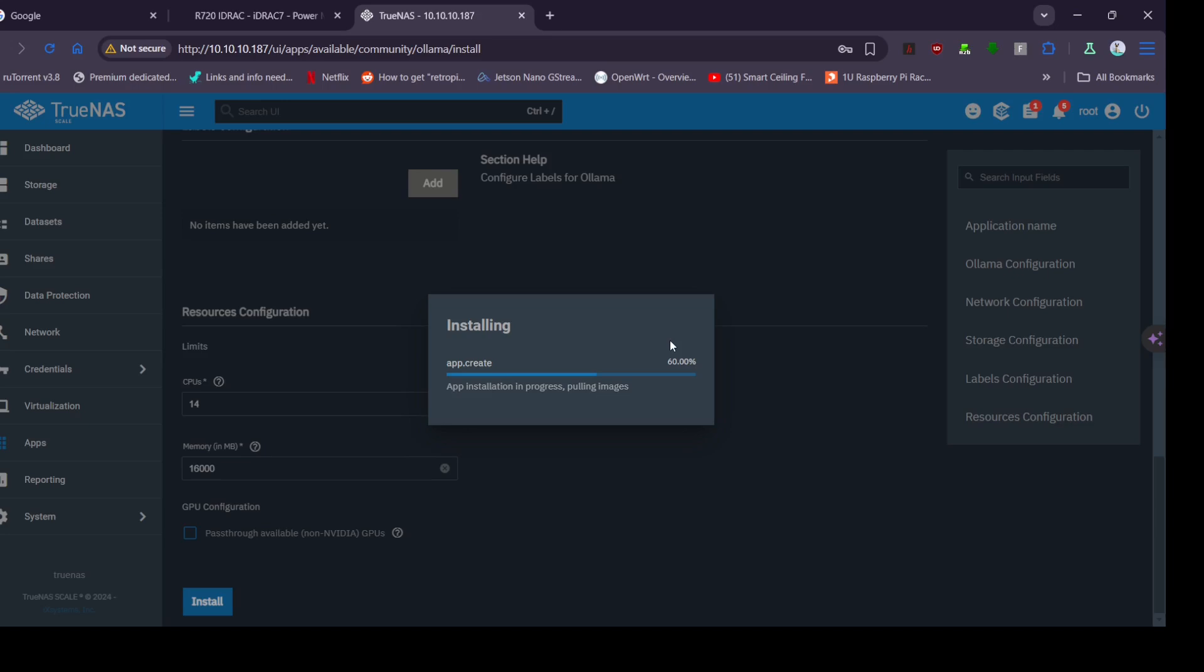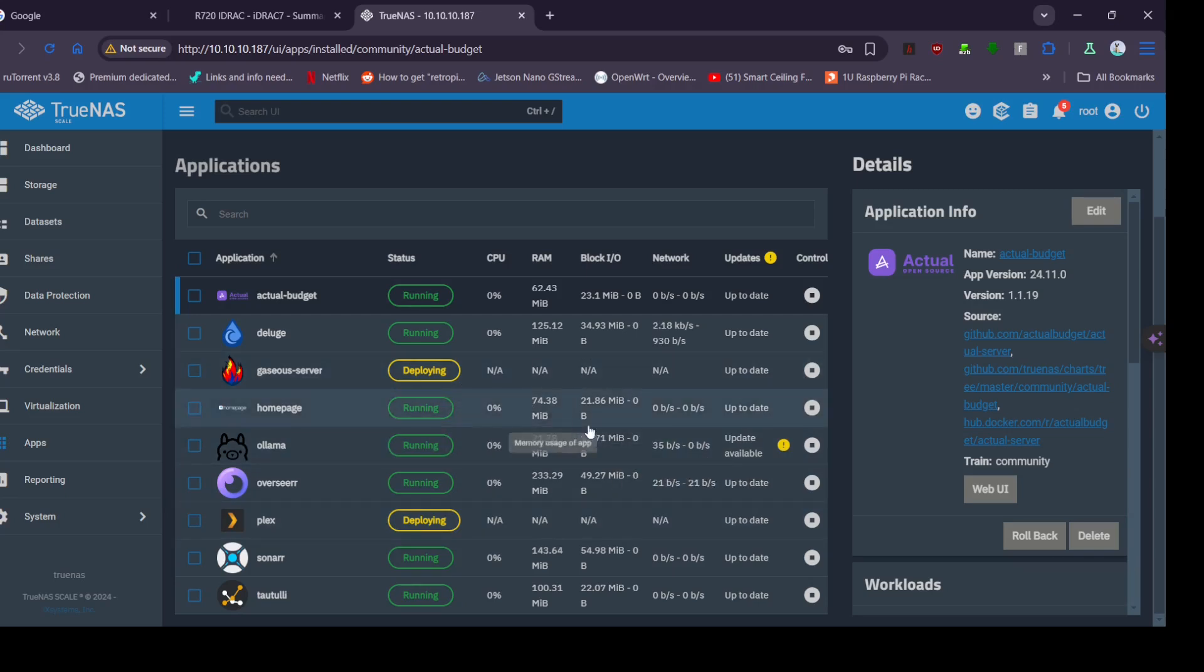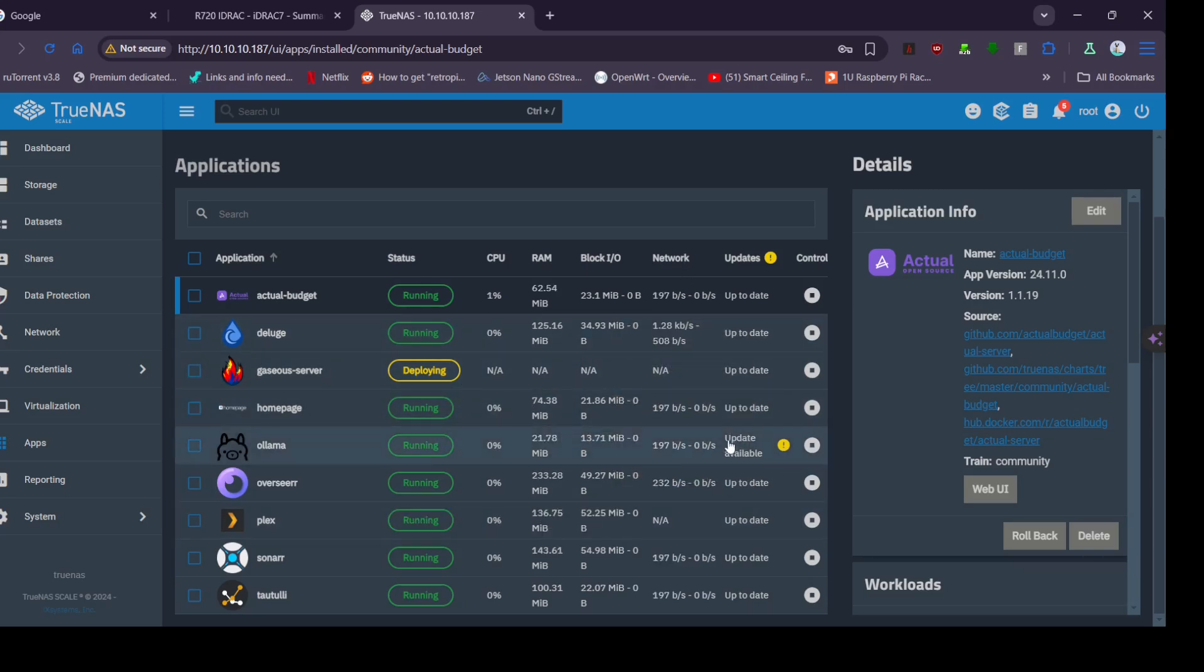Just waiting for this to install, it shouldn't take too long. I'll just refresh the page because sometimes it just gets stuck here but it has actually installed. Let's have a look. Aha, Ollama is running and it says there's an update.